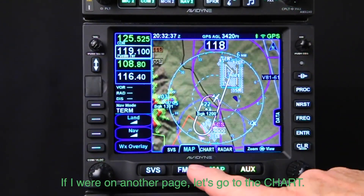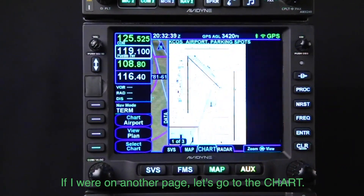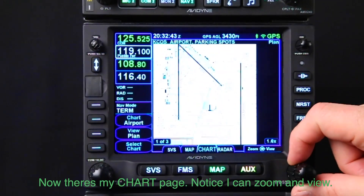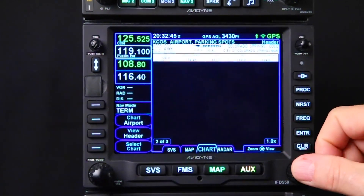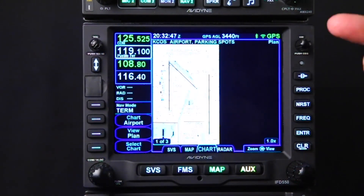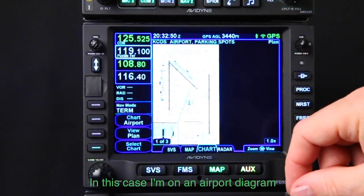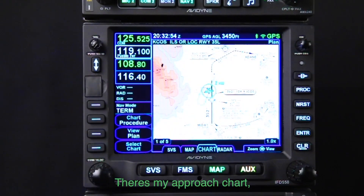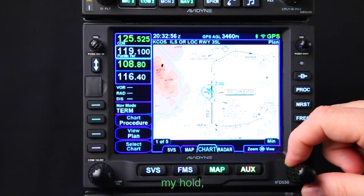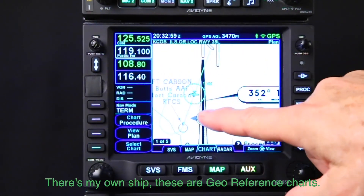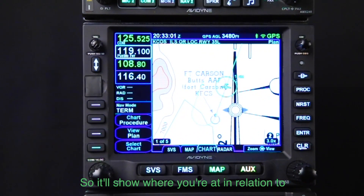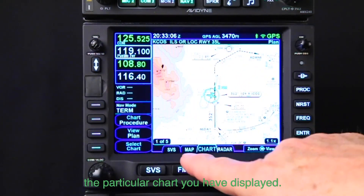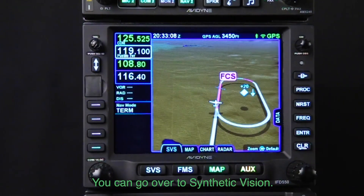Let's go to the Chart page. On the chart page, the knob lets you zoom or switch through the different views of the chart. In this case we're on an airport diagram, or you can select a different chart. There's an approach chart, and there's my own ship — these are geo-referenced charts, so it shows where you are in relation to the particular chart you have displayed.